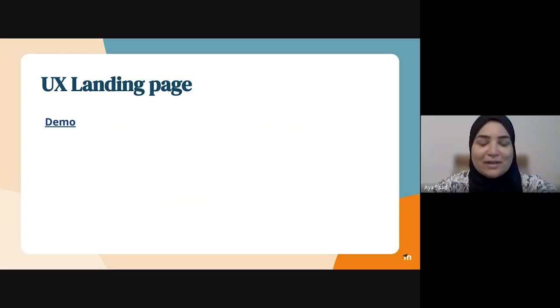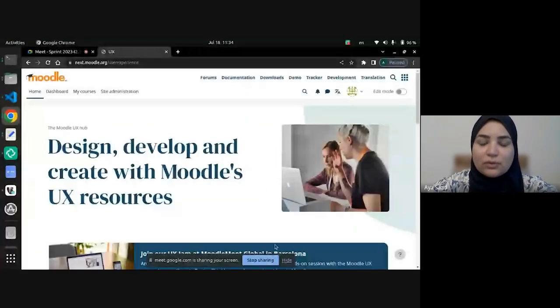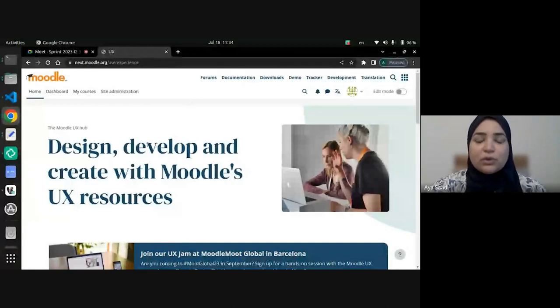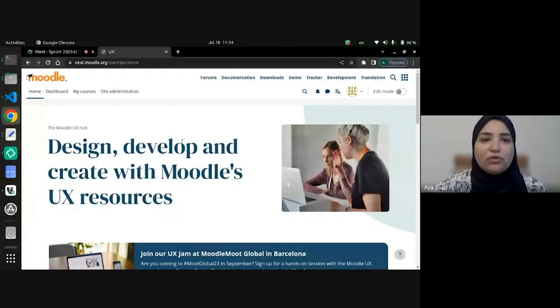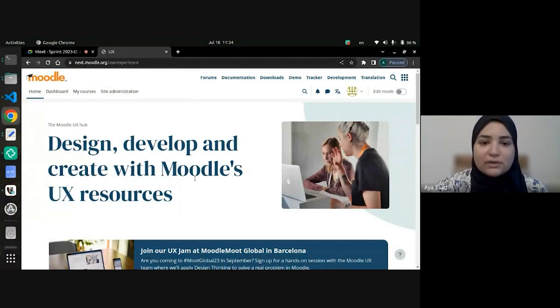Hello, everyone. This is Eya. I'm a developer in the community team, and I will take you through the development of the new UX landing page. So basically, we have developed a new landing page for the user experience where a user can find some useful links,